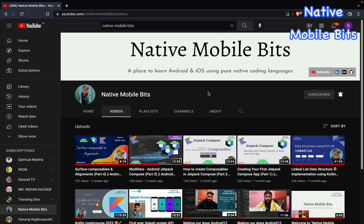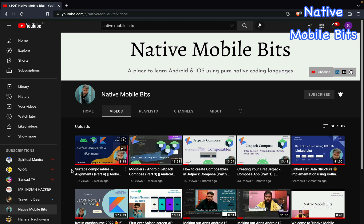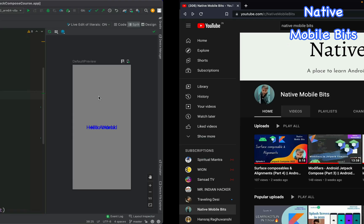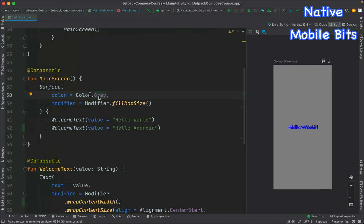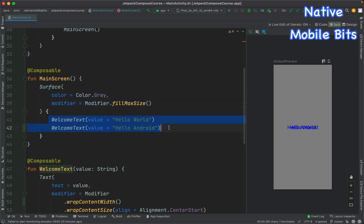Hello everyone, welcome and welcome back to Native Mobile Bits. In the last video of our Jetpack Compose series, we learned about the surface composable. In our previous video, we created a main screen composable and inside it we used the surface composable, then we tried to put two text composables inside the surface.